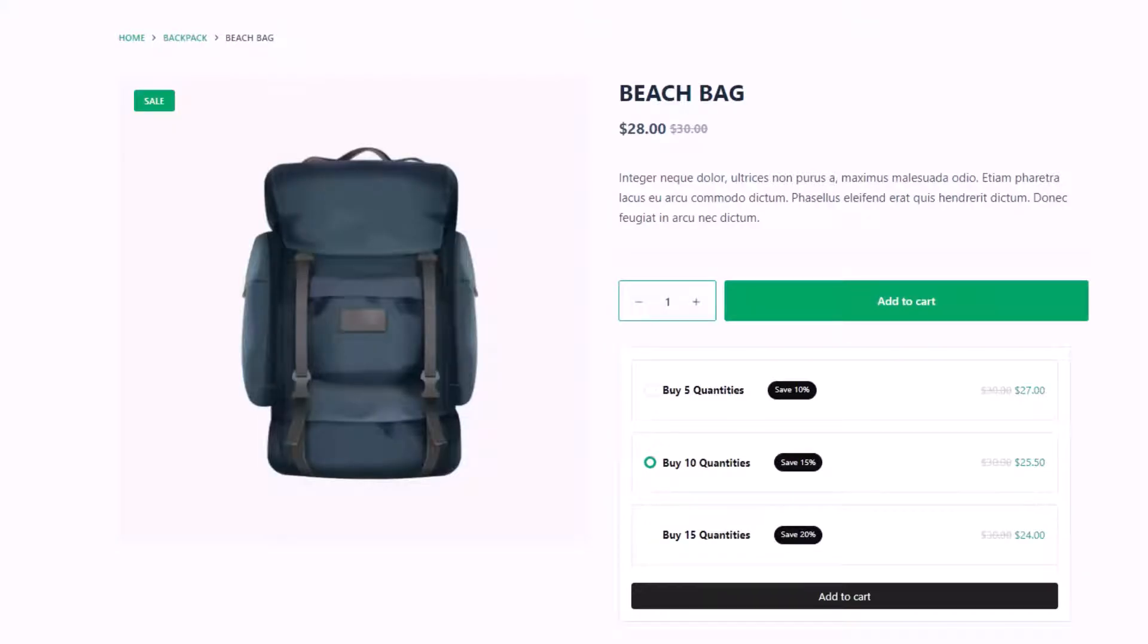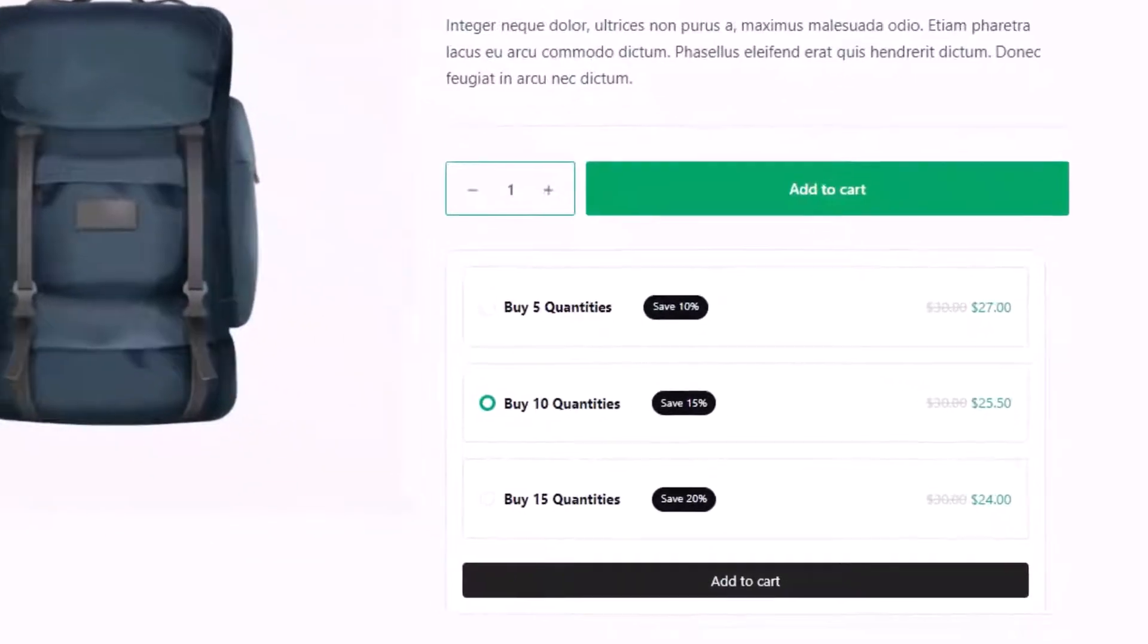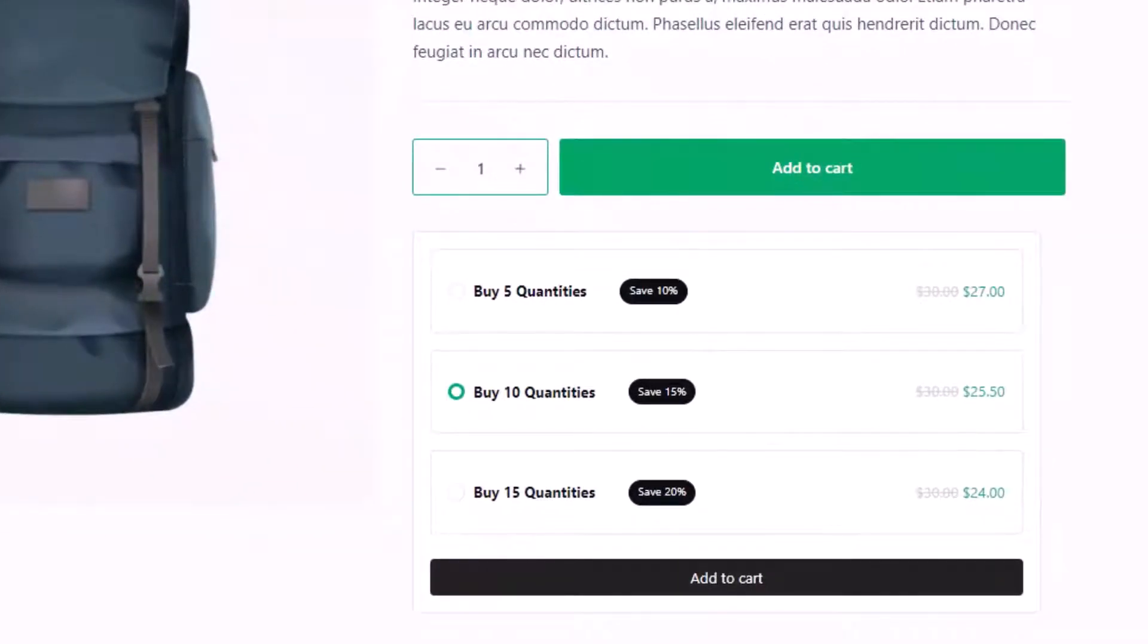Hi there, in this video I will show you how to offer discount based on product quantity like this one. It will increase bulk purchases and the average order value of a WooCommerce store.